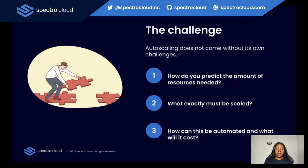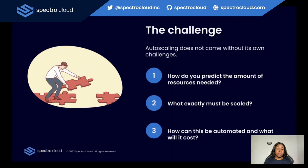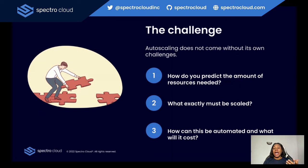While autoscaling provides significant benefits in terms of resource utilization and responsiveness to changing workloads, it also comes with its own challenges. Some of these include knowing or predicting the amount of resources you need to allocate to create a balance between peak and low usage times. Also, not everything needs to be scaled — how do you determine what needs to be scaled and what should be left out? And even when you determine this, what is it going to cost to implement? Autoscaling can actually result in increased costs, especially if not managed properly. Provisioning additional resources during peak times may be necessary, but understanding the financial implications is very important.